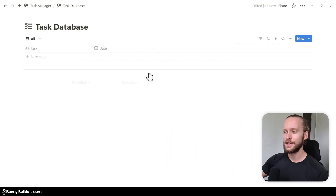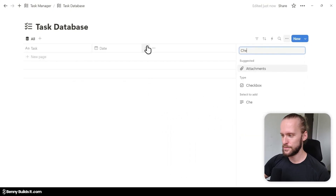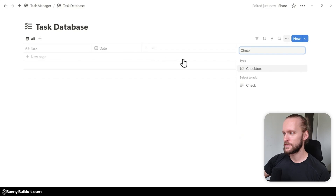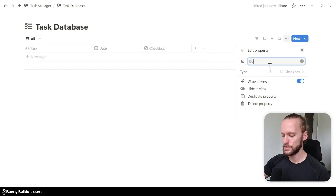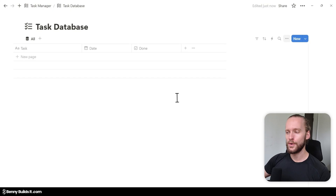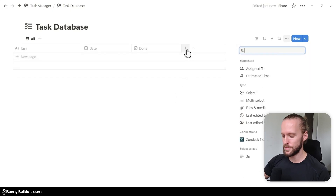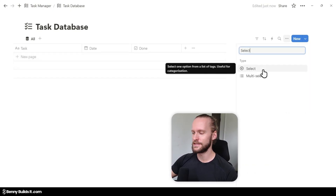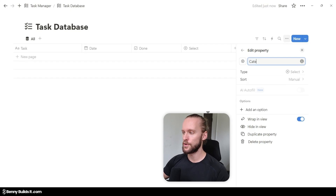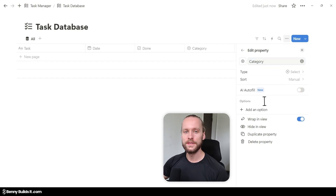Then I click on the plus symbol once more, type in check to select a checkbox property, which I'm going to give the title Done. Once more I click on the plus symbol, type in select to create a select property, which I'm going to call Category.